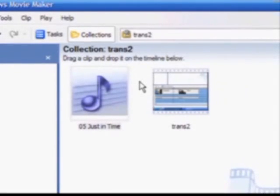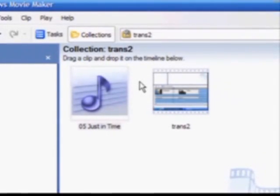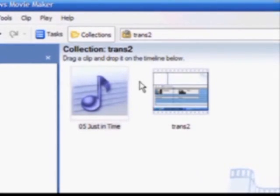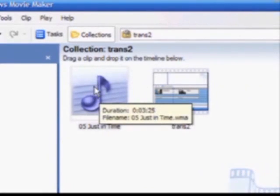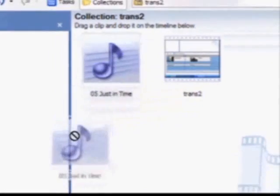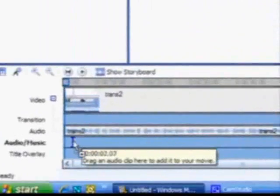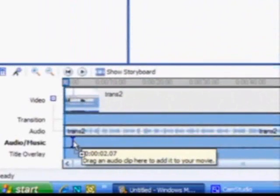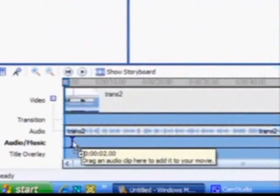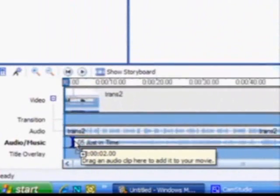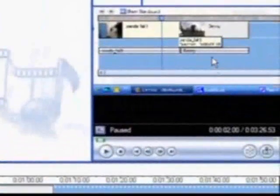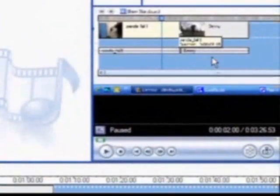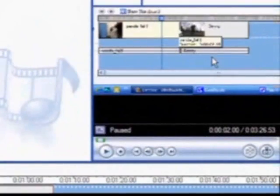Adding an audio track or music to the background of your video might be one of the finishing touches. Simply import your music track the same way you did with your video clips and still pictures. Then drag the music down to the audio/music timeline and let go. To hear your selection, play it in the preview window.